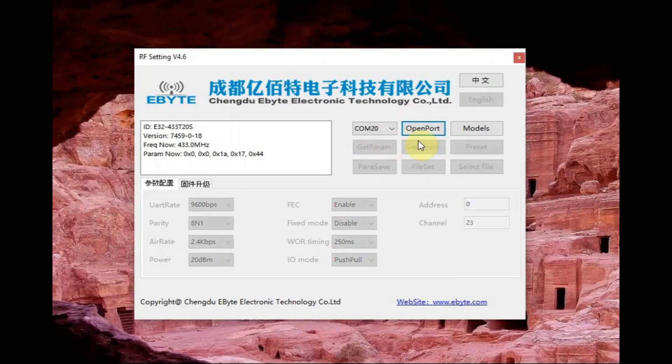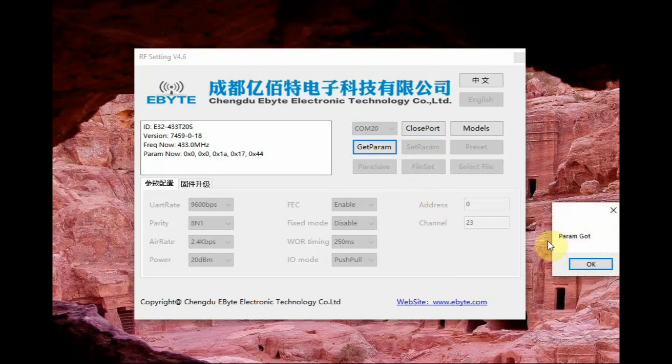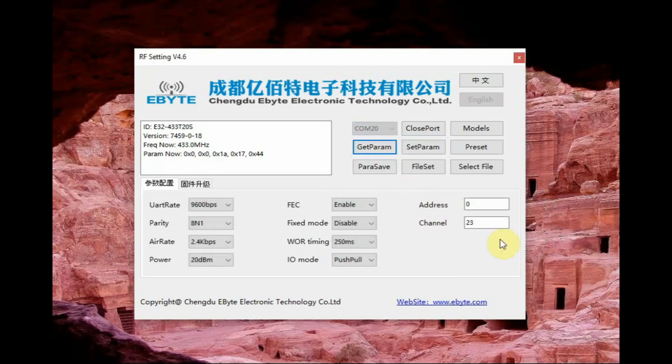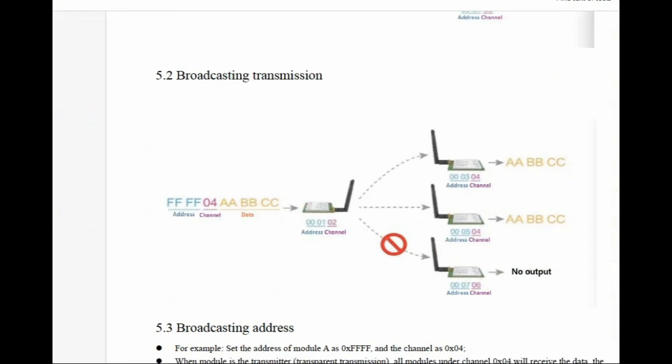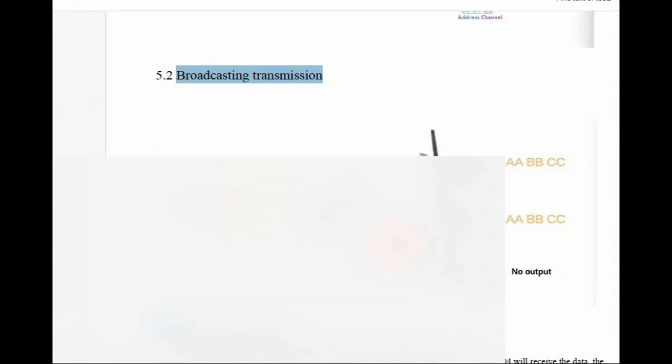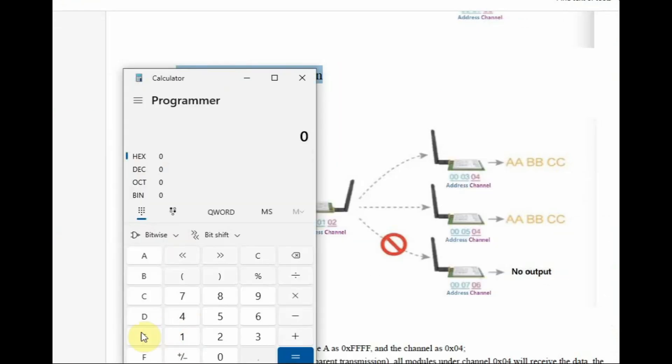Now you can set the parameters, go to the settings section click on set parameter. As per data sheet FFFF means broadcast transmission so FFFF you cannot feed inside the software.